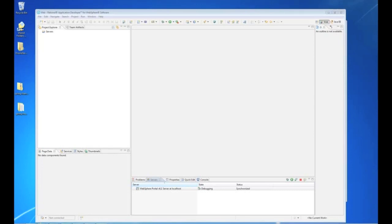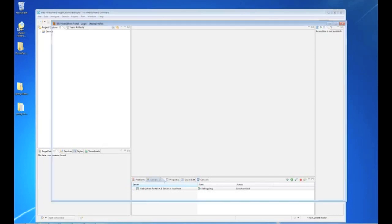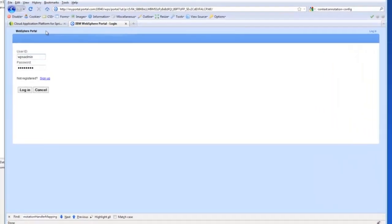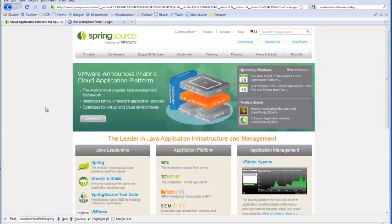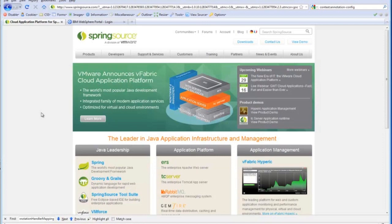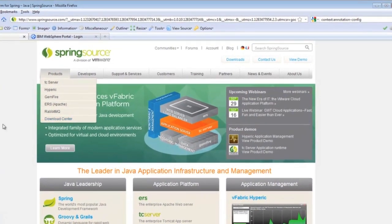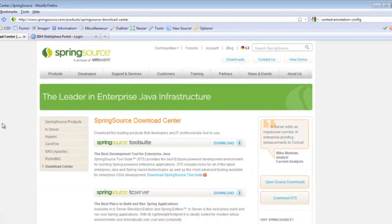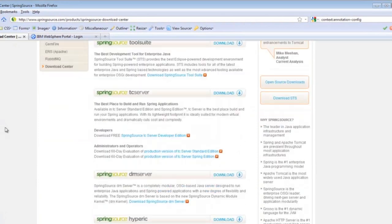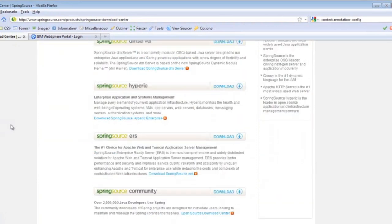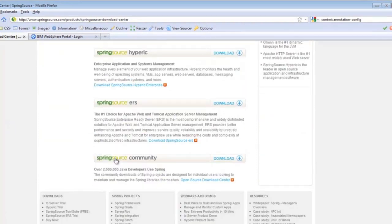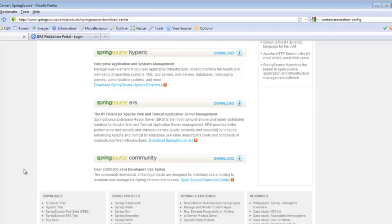So the first thing we need to do is we need to go out to the Spring website and download the Spring Framework. This is basically the homepage of the Spring site. Currently you have to go to Products and Download Center and then they have it hidden down here at the bottom Spring Source Community. And open the Download Center.